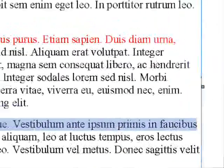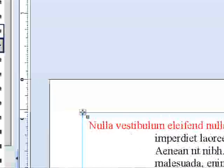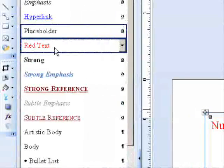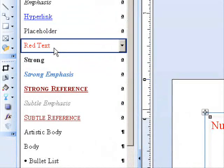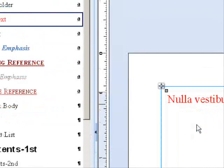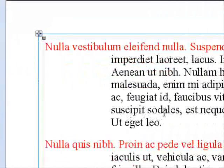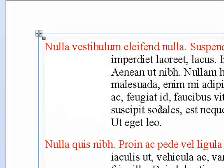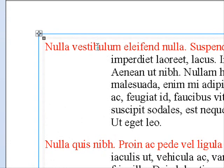Instead of going here and changing a little bit of the text to blue and making a new style, what we can do is a complete update of the style as it was used throughout the whole document.